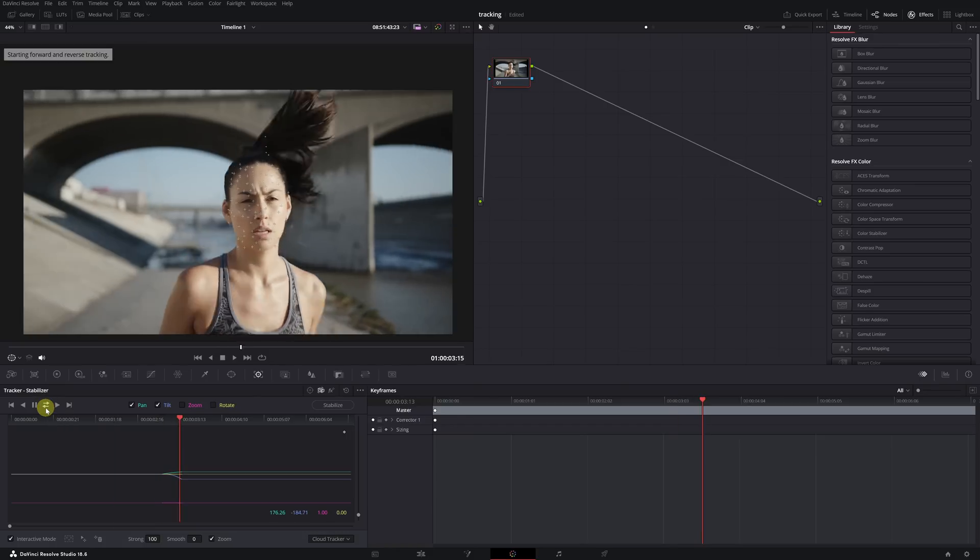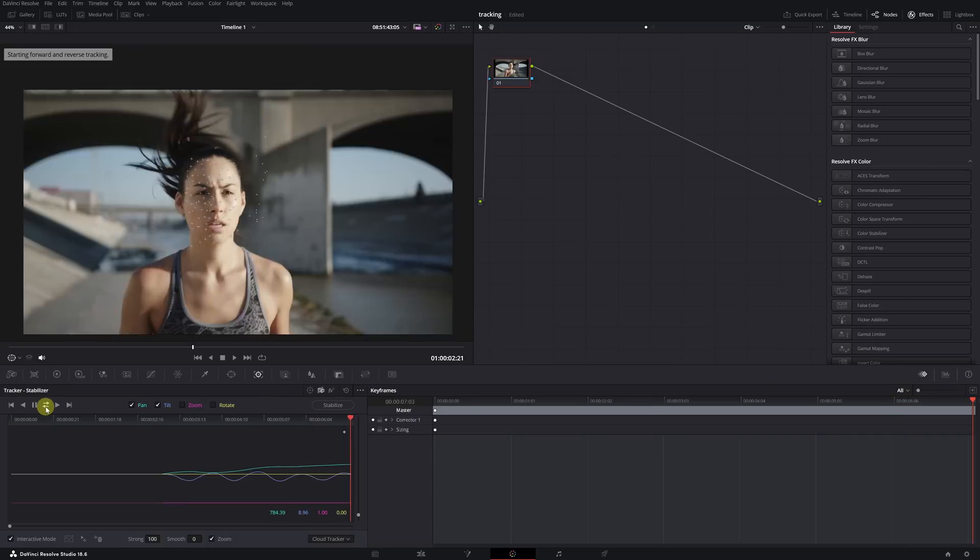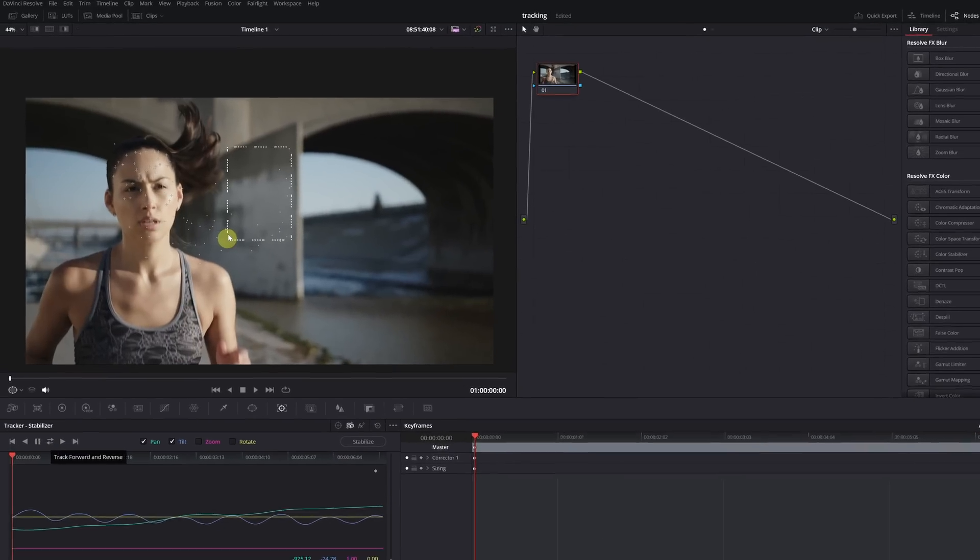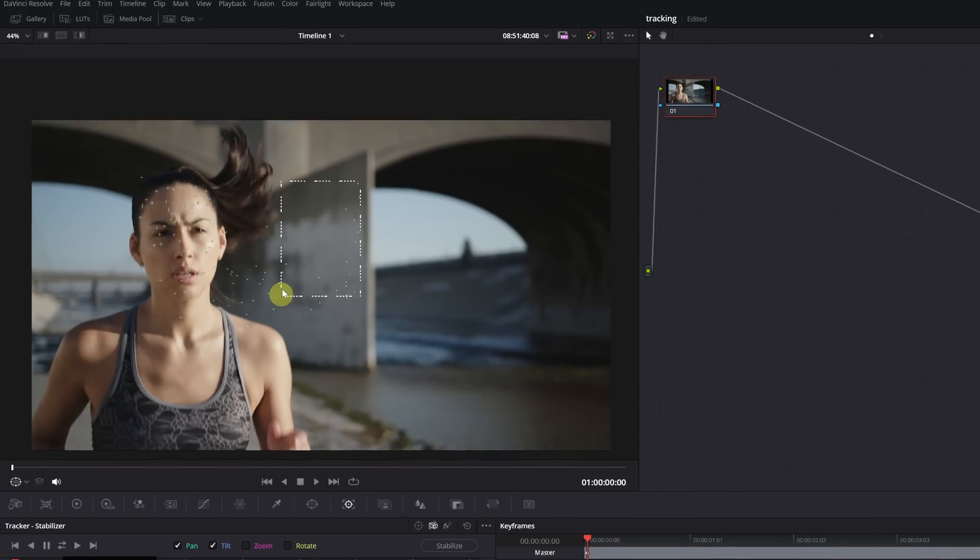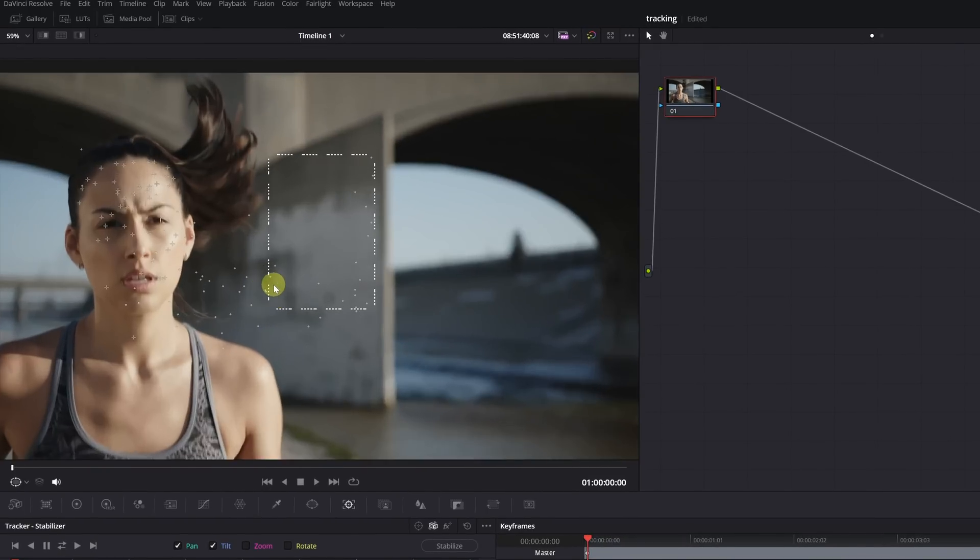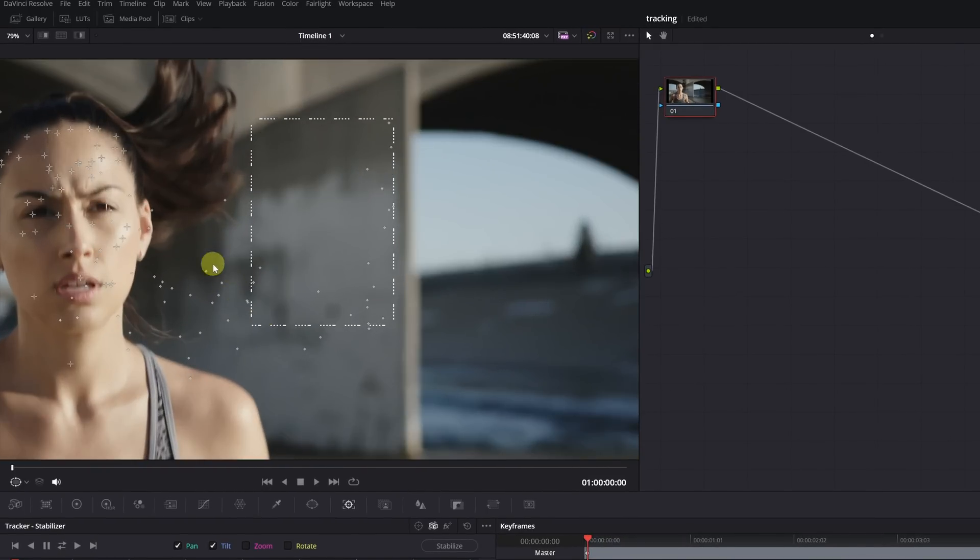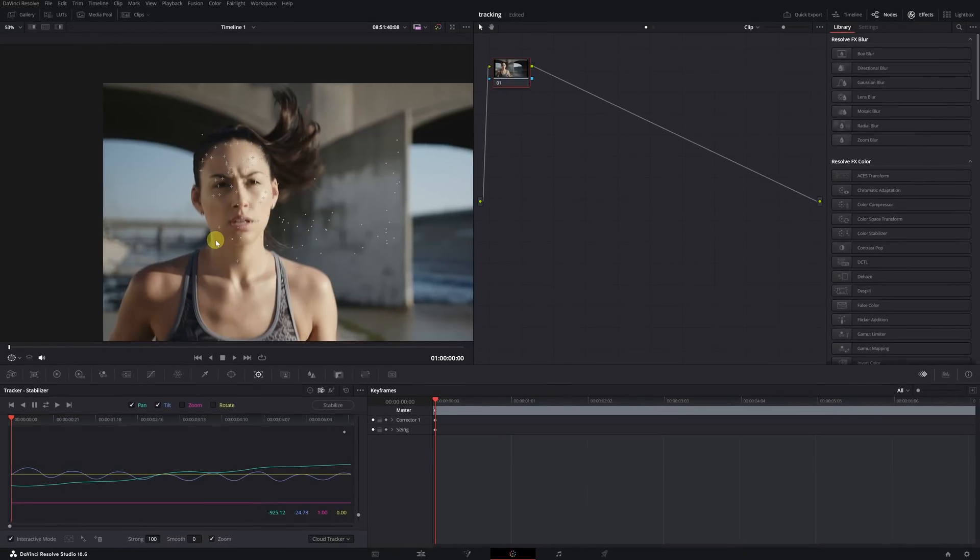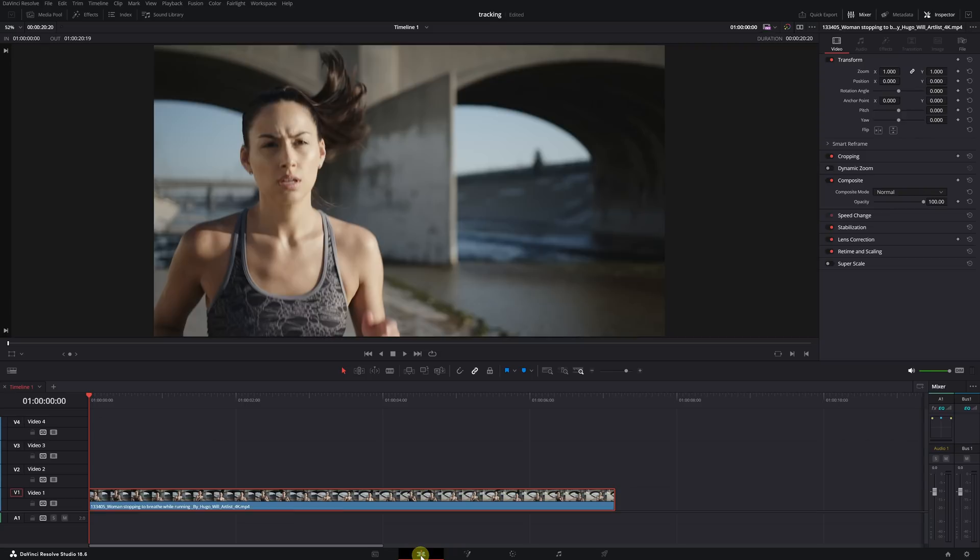And DaVinci Resolve will do the tracking in a moment. It usually doesn't take long. We've finished. As you can see, some tracking points couldn't follow the movement, but we have many others that could follow the face correctly, so there's no problem. Once we've completed all the tracking, we go back to the editing module of DaVinci Resolve.